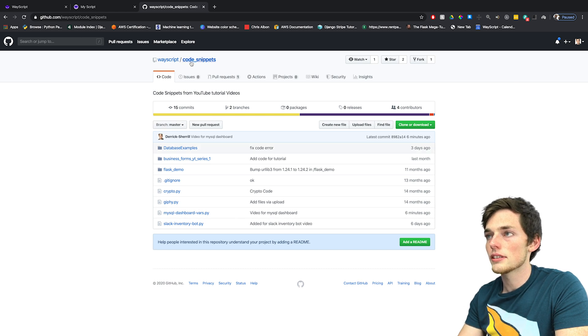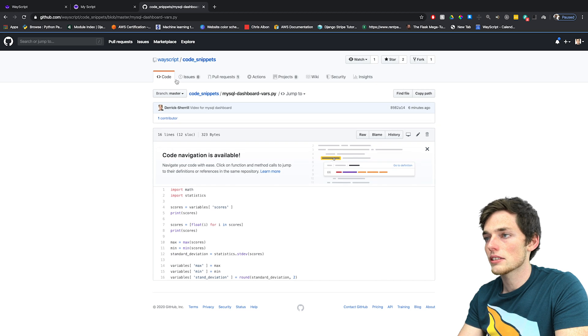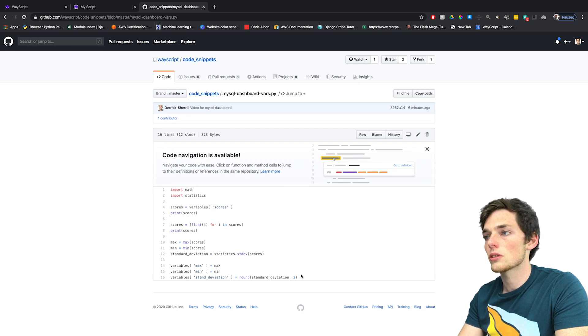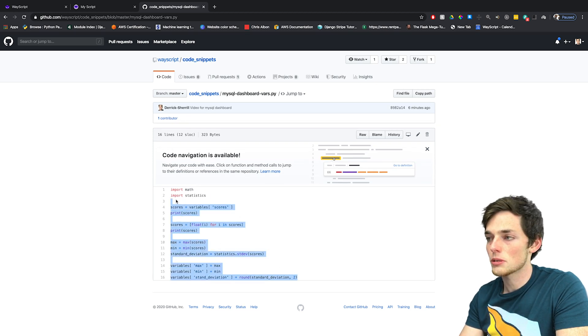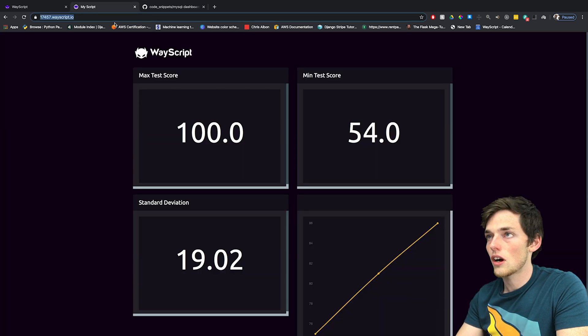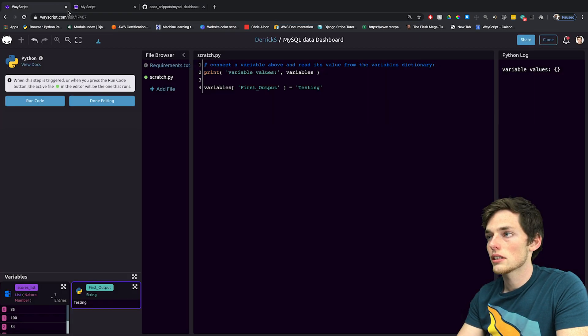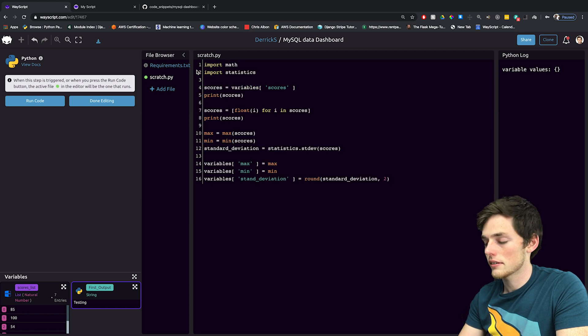And this will be hosted on our code snippets GitHub repository called MySQL dashboard bars. I'll be sure to link this in the description below as well. We'll take this, copy it and paste it here.